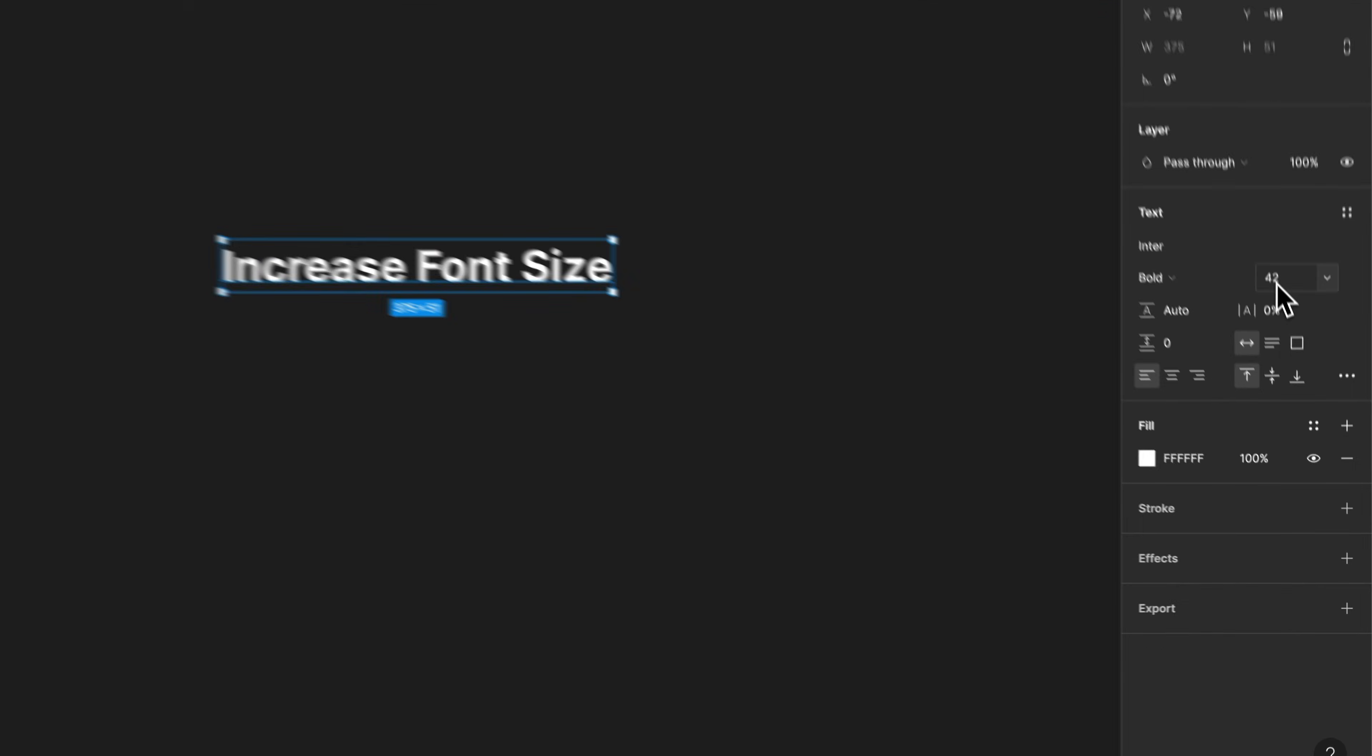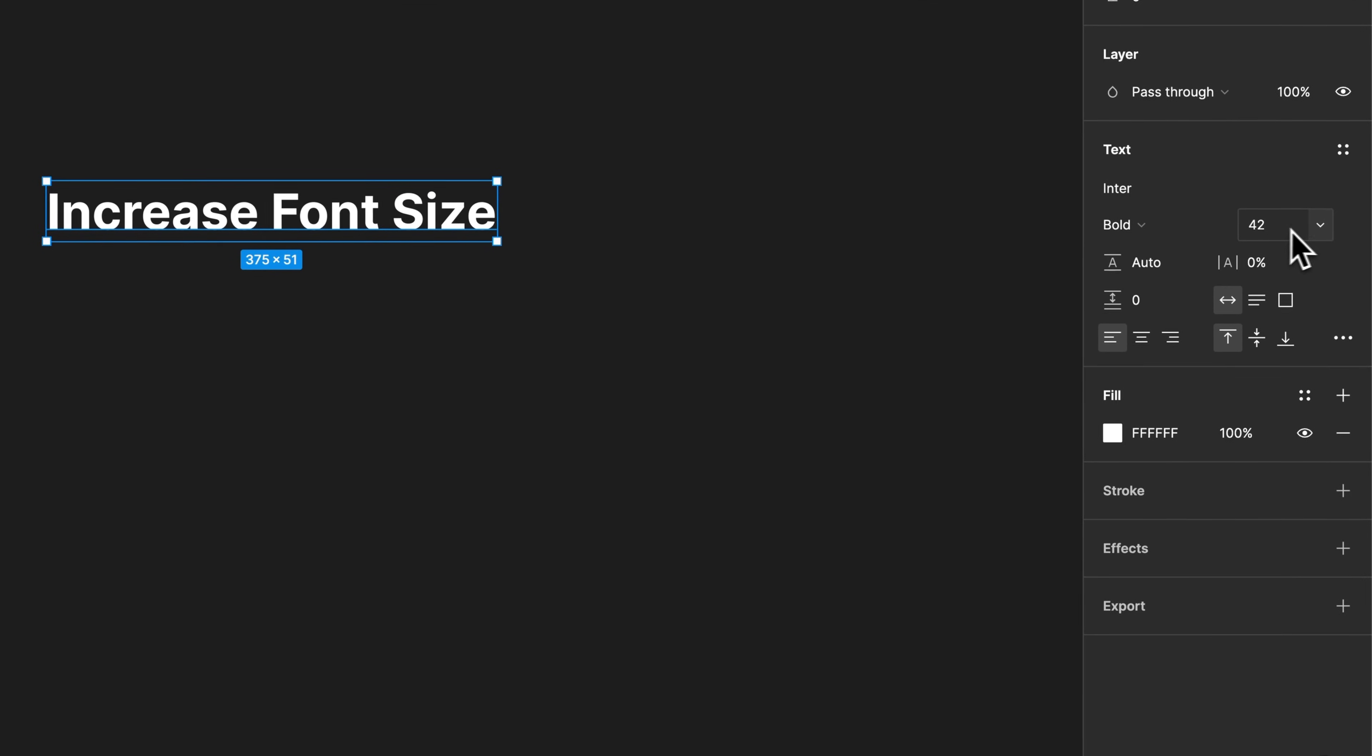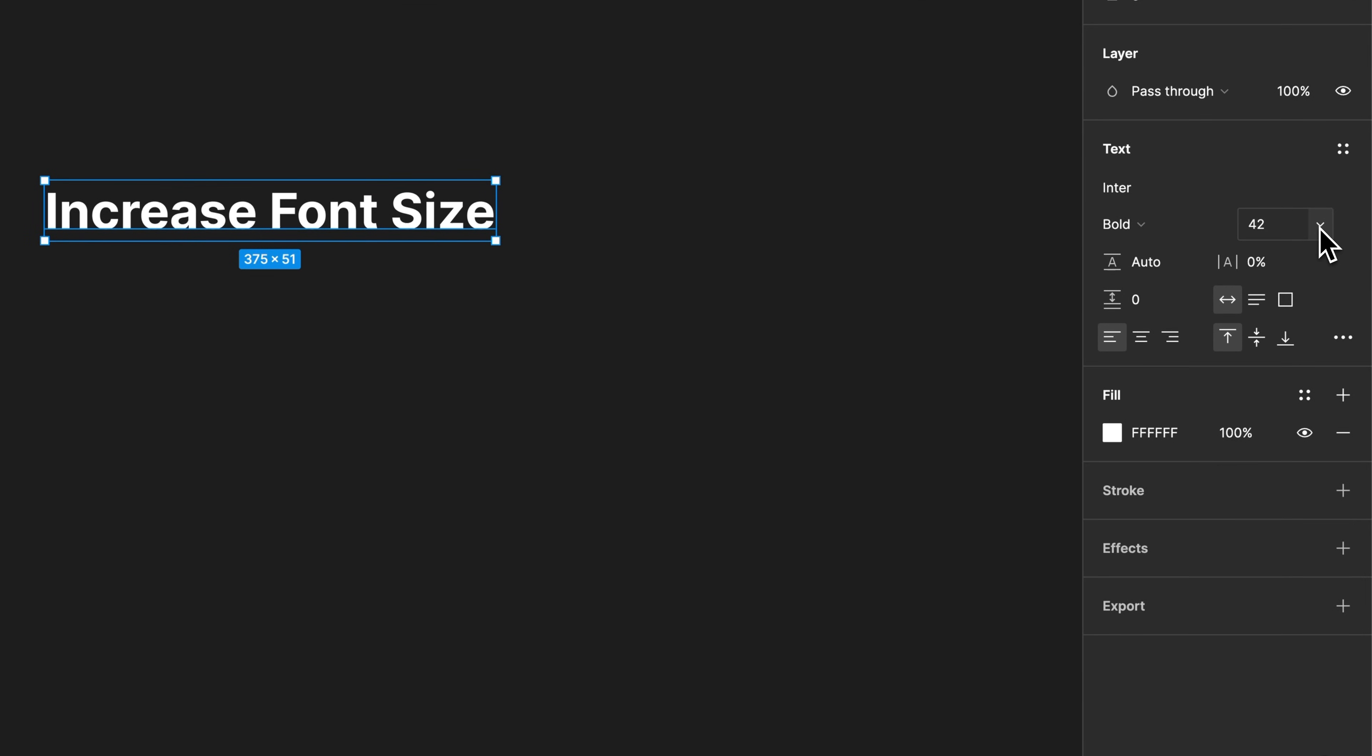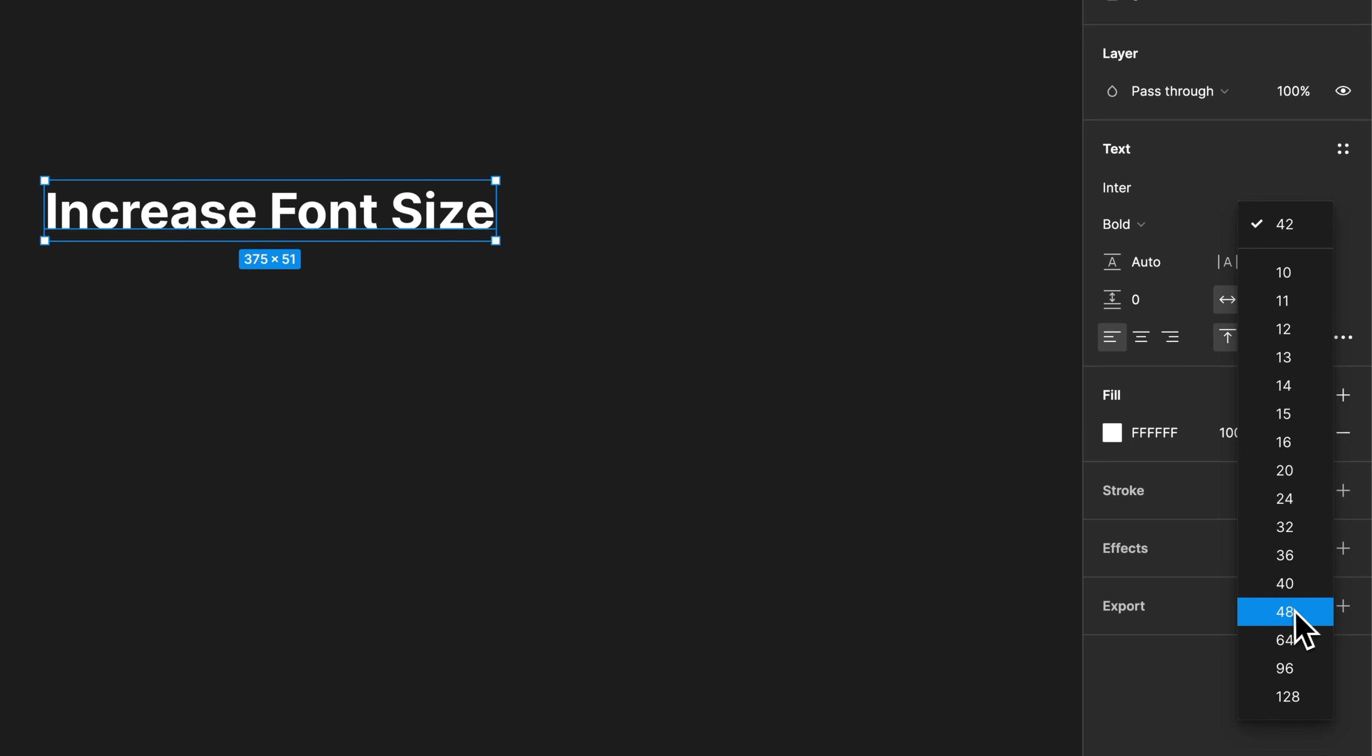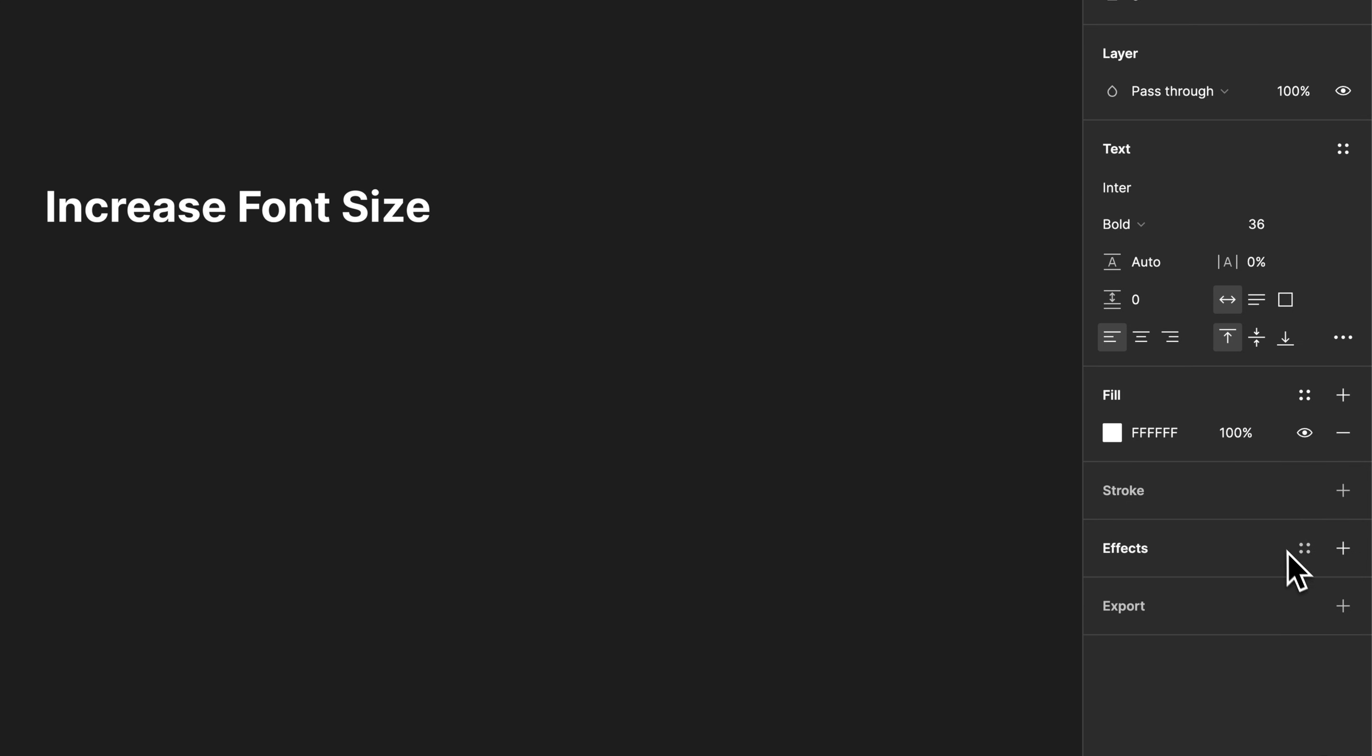You can see right here is the actual size. We can have a drop down list here of different standardized sizes. We'll go to 36 for instance. Actually that decreased it but you can decrease or increase easily.